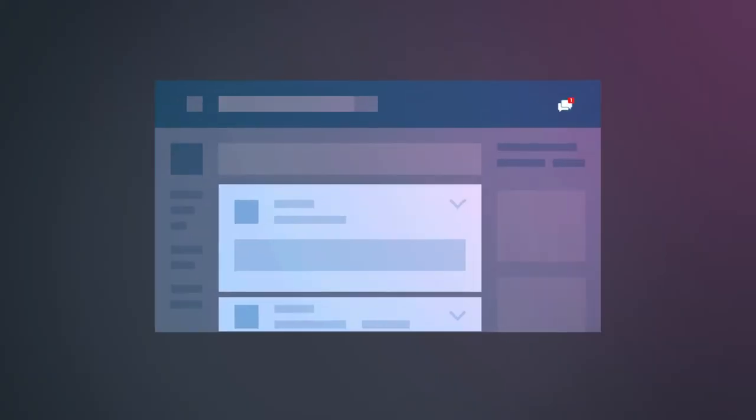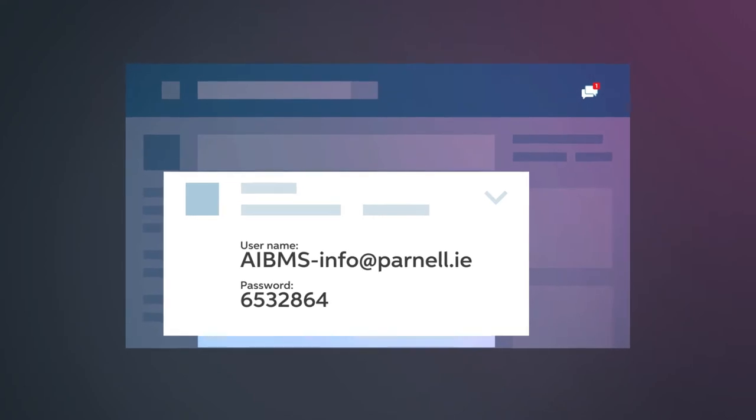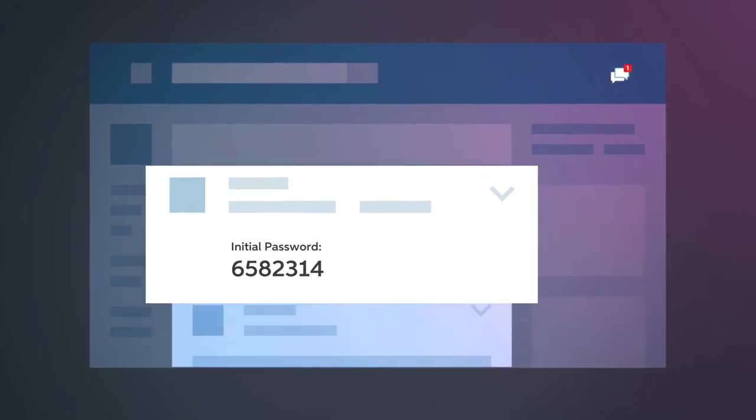The first time you log in, you will receive an email with your username and application password. In a separate email, you will receive an initial password that you will be required to change after you log on.